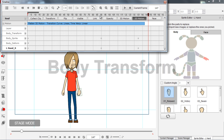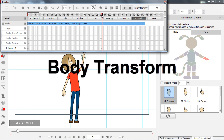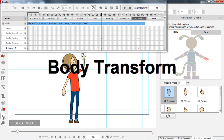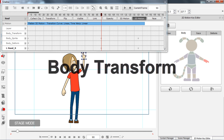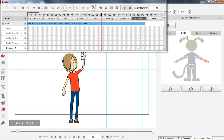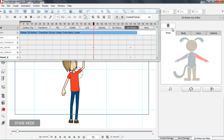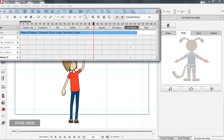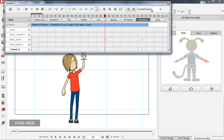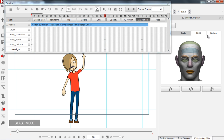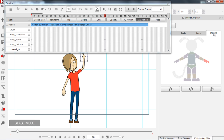Now let's take a look at body transform. I want to go into our 2D motion key editor. You can see in the motion key editor we have pose, body, face, and deform. Pose is just a general movement of the limbs. Body will transform and modify the limbs. Face is for the face. Deform we'll talk about in a little bit. Let's start off with the body first.